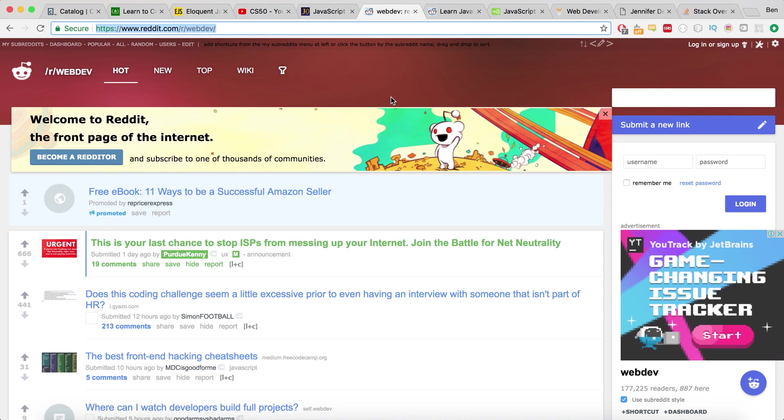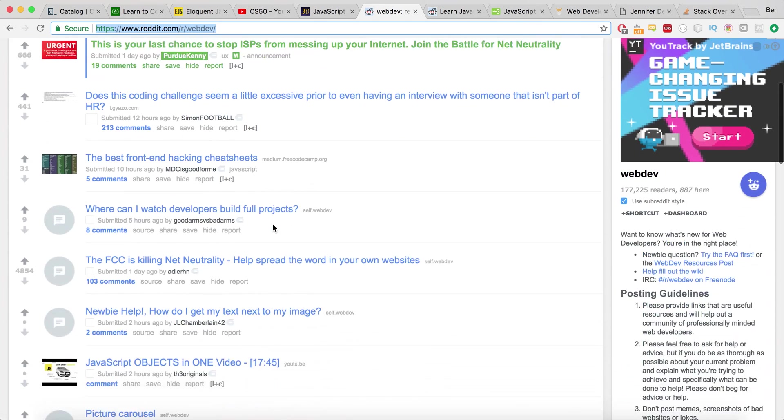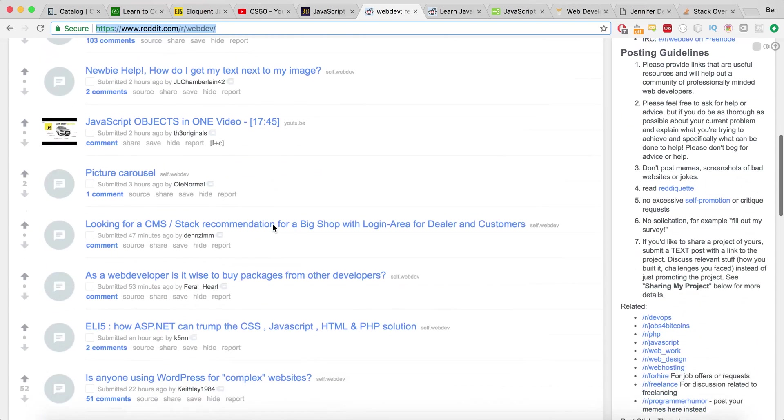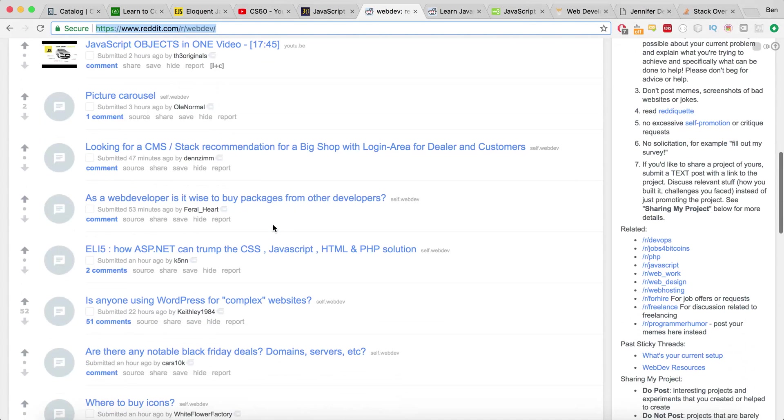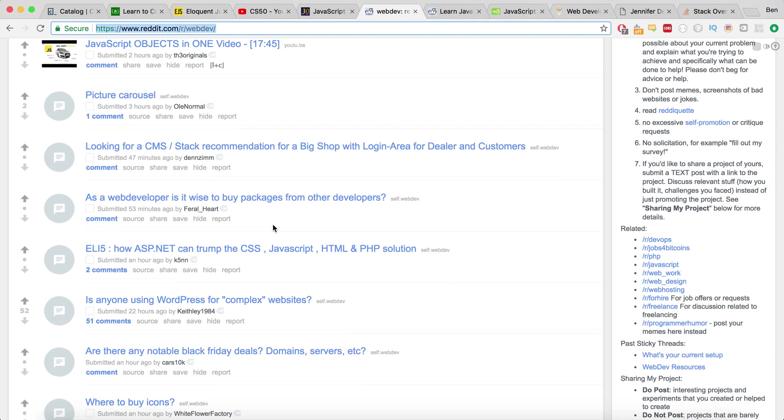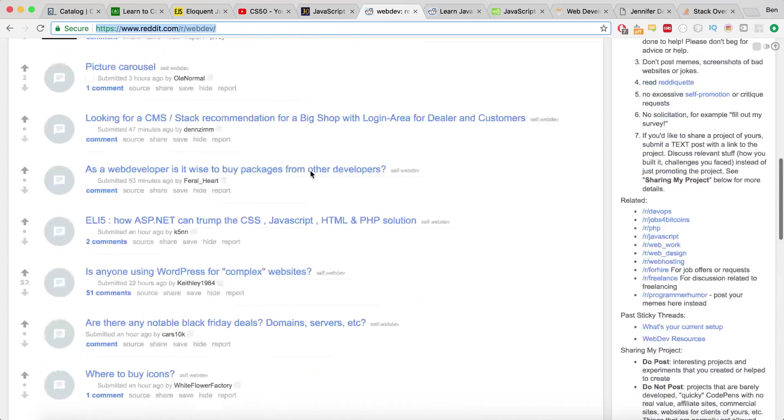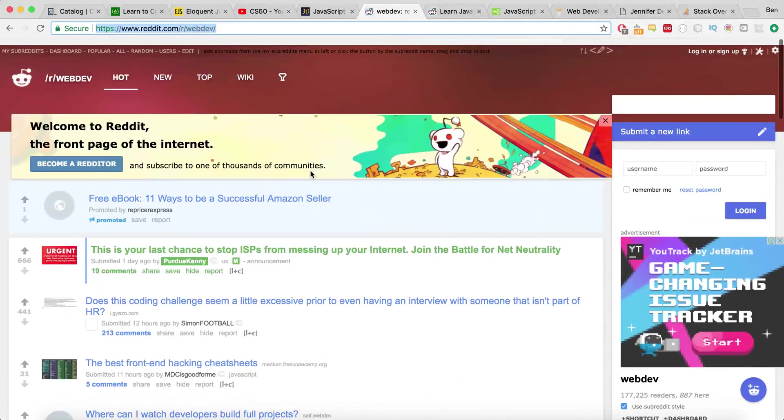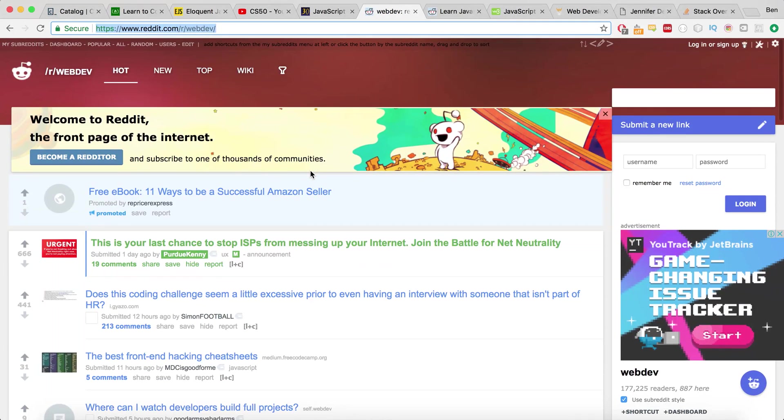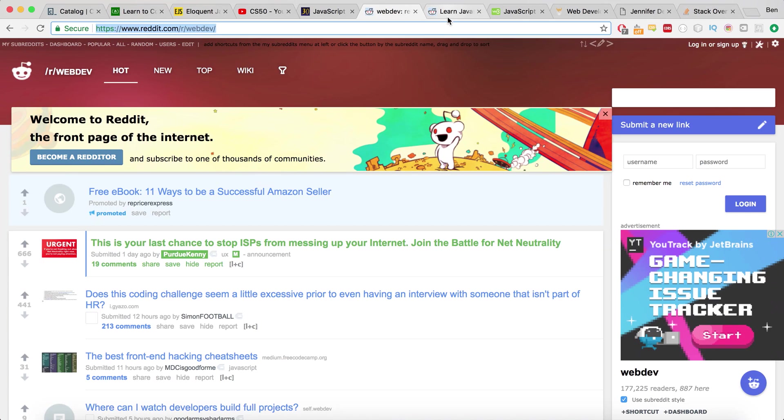So now if you head over to Reddit, there's two subreddits that I really like to peruse every now and again, one of them is webdev. And it's a great place to come and sort of find information, kind of find, keep up with the news of what's going on in the web development world. I found a couple of great tutorials here and a couple of great articles about how to learn new techniques. But it's just a really cool place to look. And it's kind of this is what I do in my breaks at work when I'm not working, I come here and I kind of just read some articles and see what's going on in the world of web development.